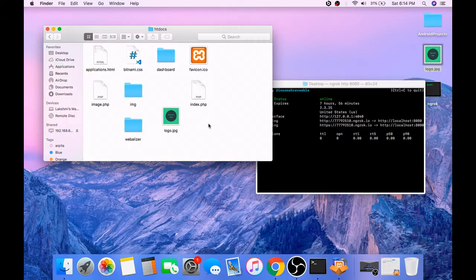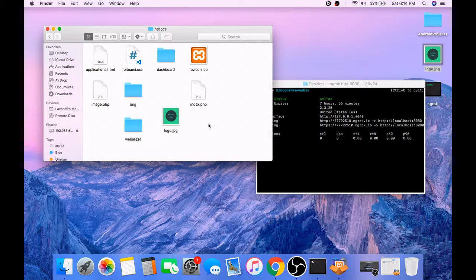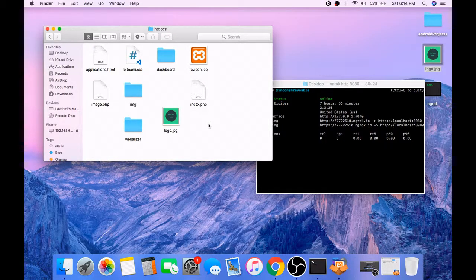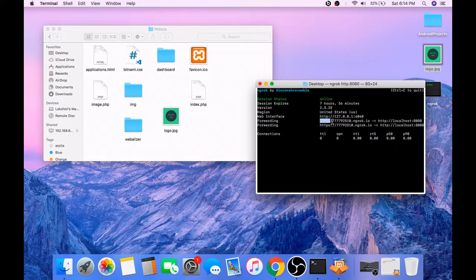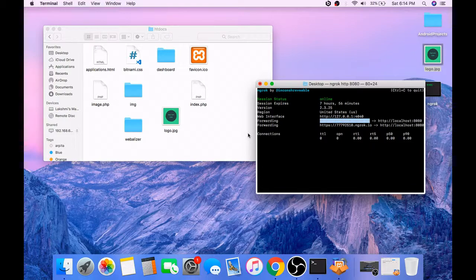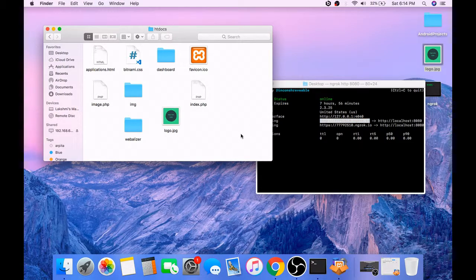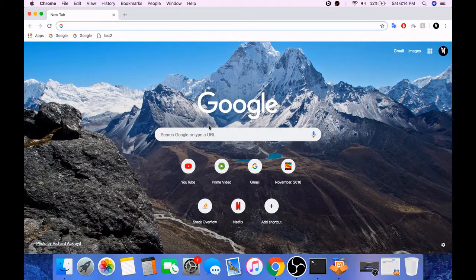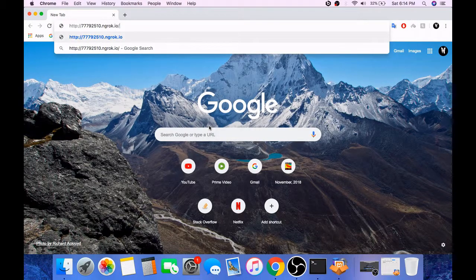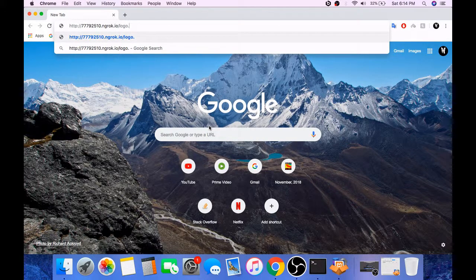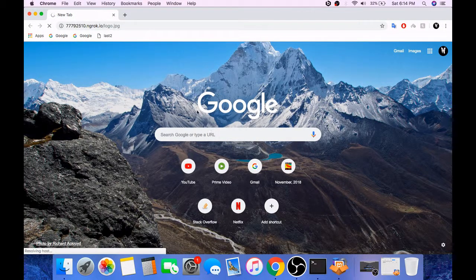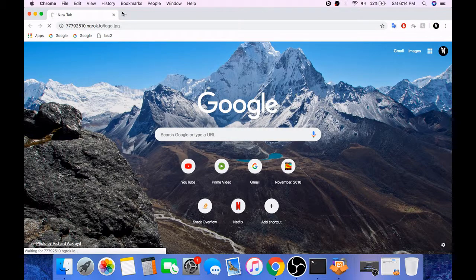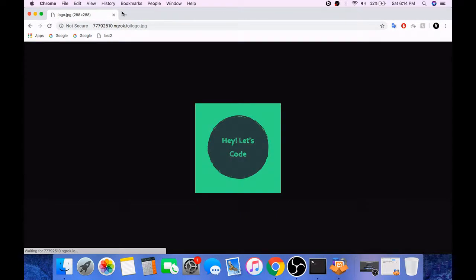Now this logo dot ngrok image file can be accessed by anyone using any network in the entire world. So copy this link and this link directs to the name of our image file. Then you will be able to see the image in your web browser.